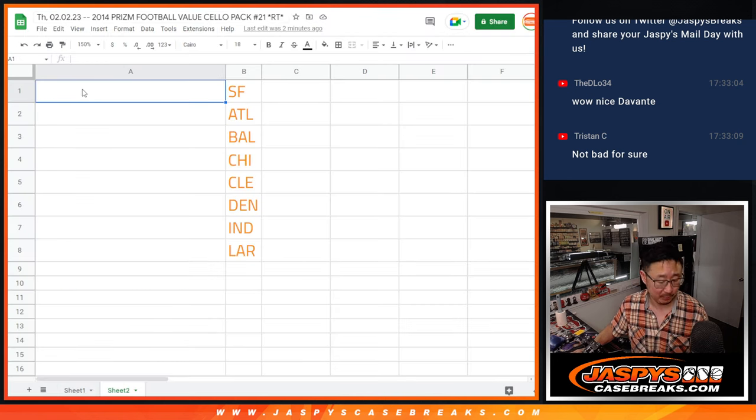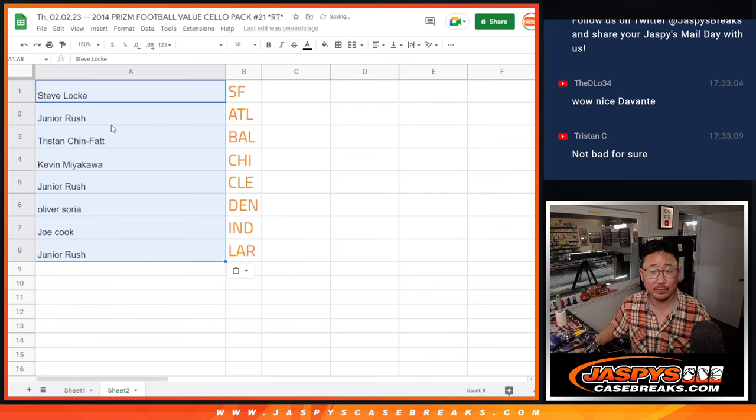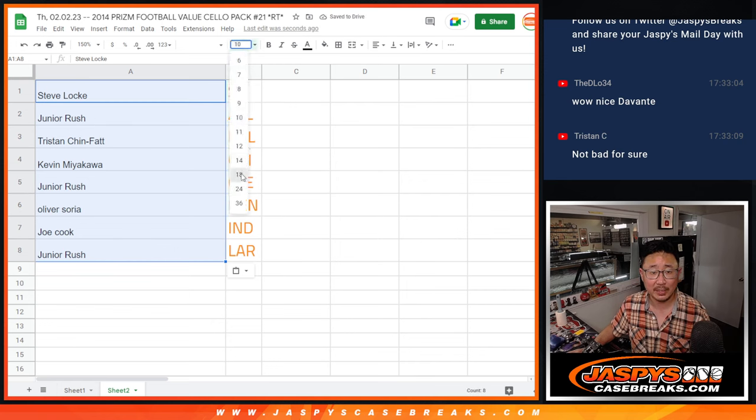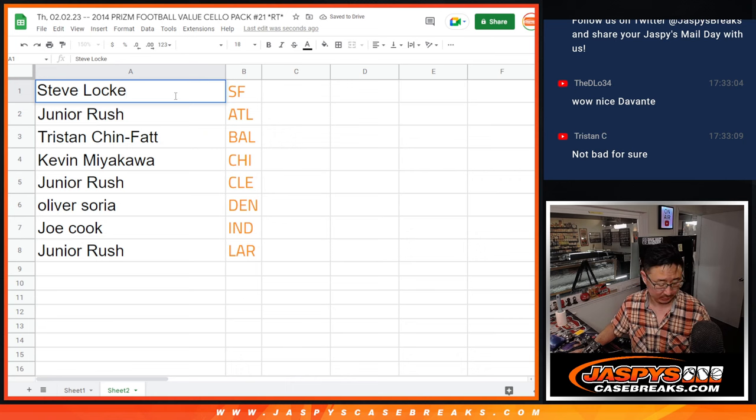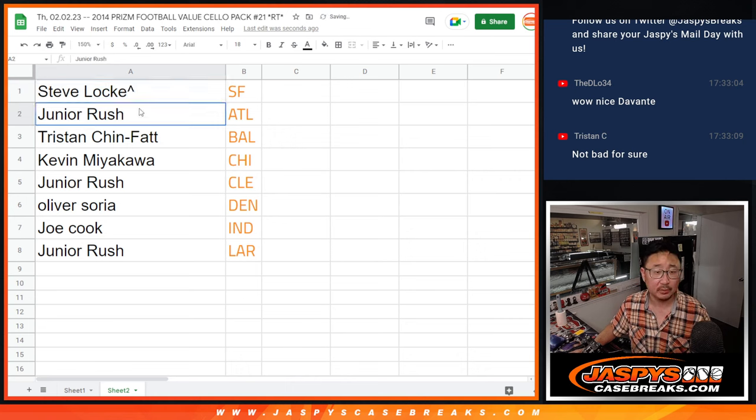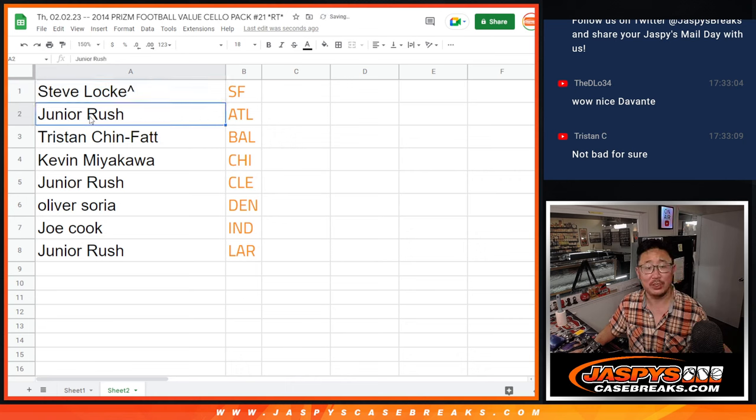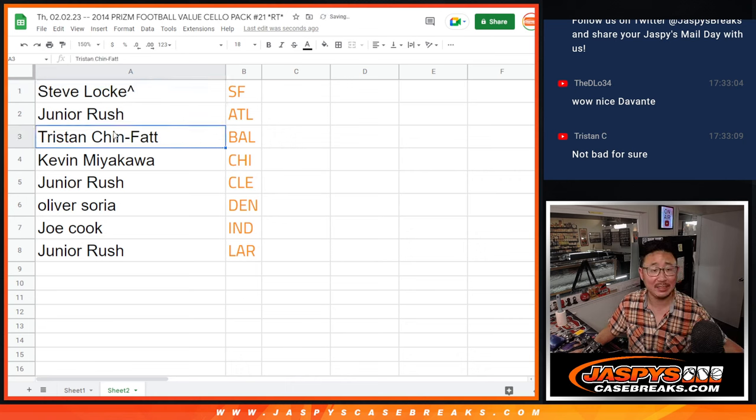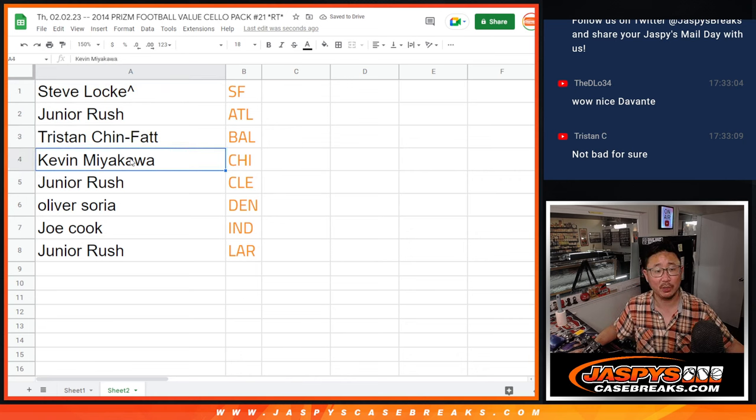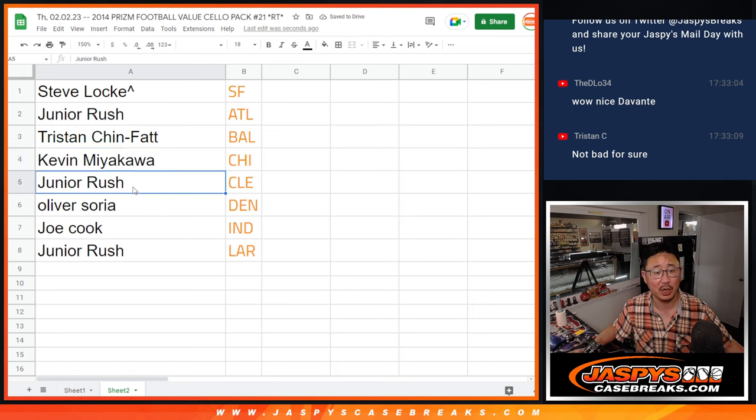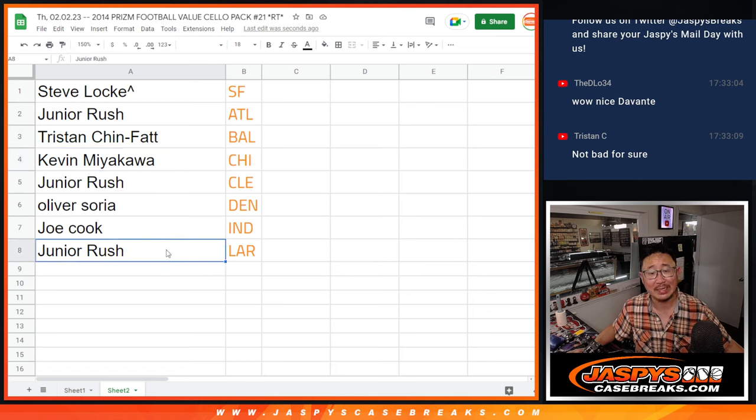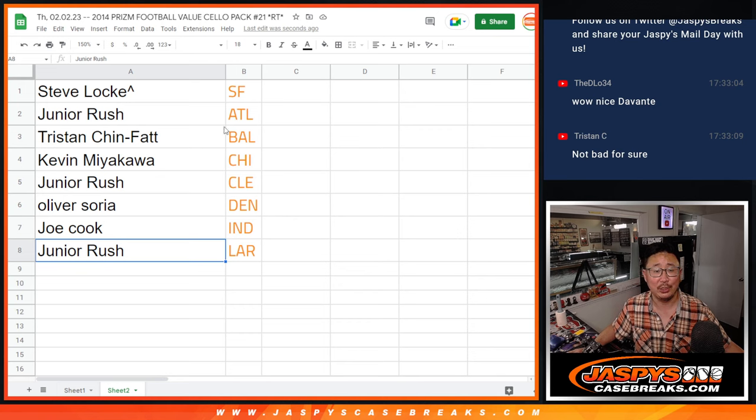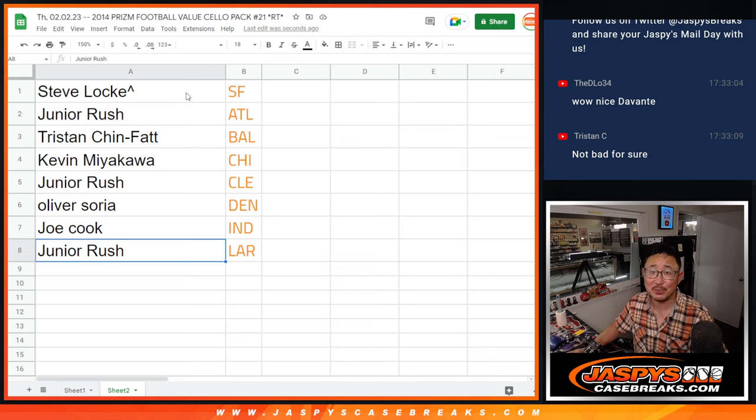After five, let's match you up with the team, and here's how it shakes out. Steve Locke. Look at that. Niners. Put the little rooftop next to him. Junior with the ATL. Tristan with Baltimore. Kevin with Chicago. Junior with Cleveland. Oliver with Denver. Joe with Indianapolis. And Junior with the Los Angeles Rams. We'll see you in the next video for the break.